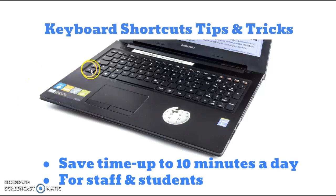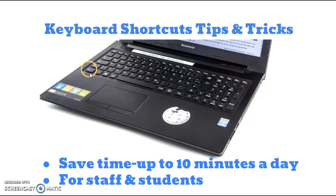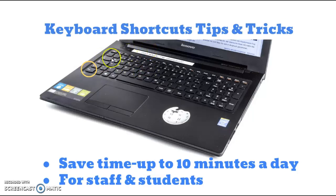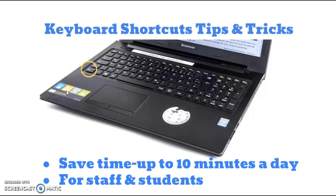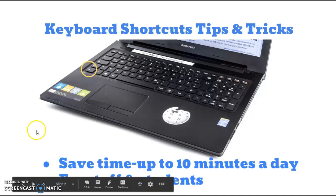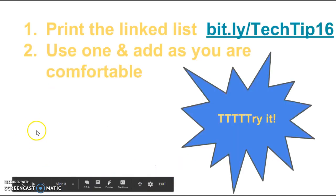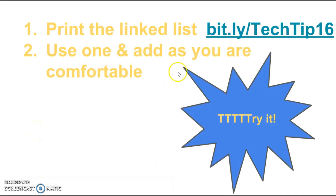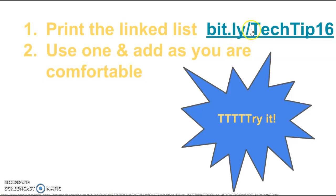Most of them use the control button over here in combination with any shift key and usually a letter or even the function key. And using these shortcuts can save you time. It can even save up to 10 minutes a day and over the course of the year could even save you up to a week's time if you use them a lot. And again this is for staff and students. So you can print the linked list and it's bit.ly tech tip 16. It is case sensitive. If you type this in it'll come right up for you.